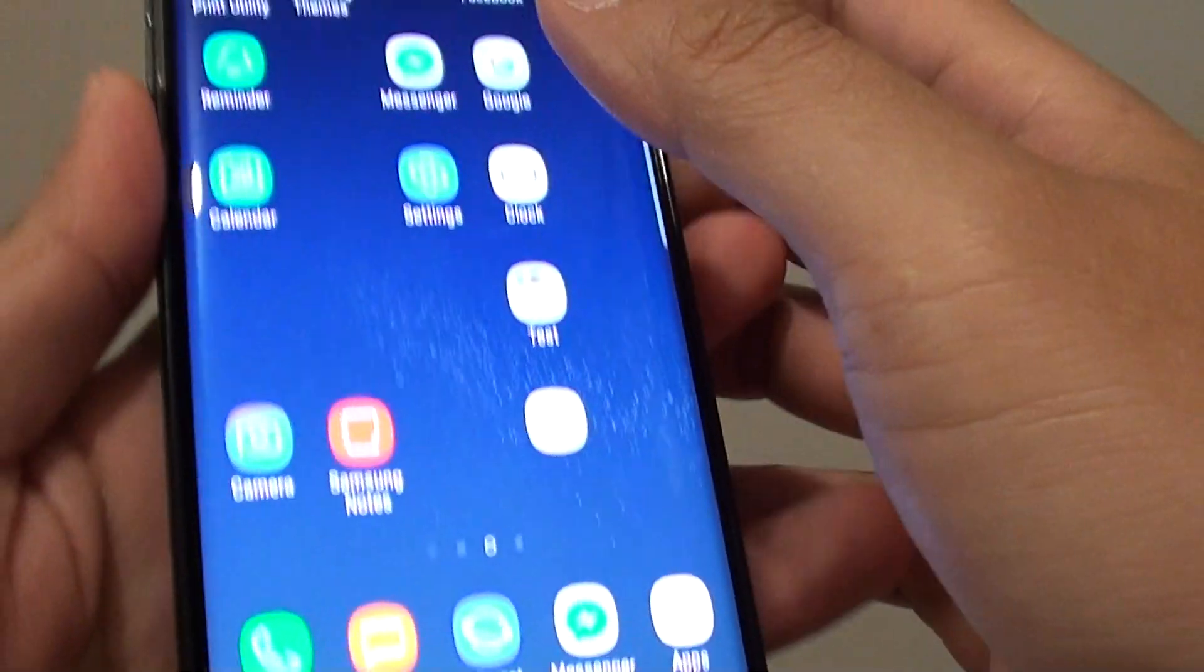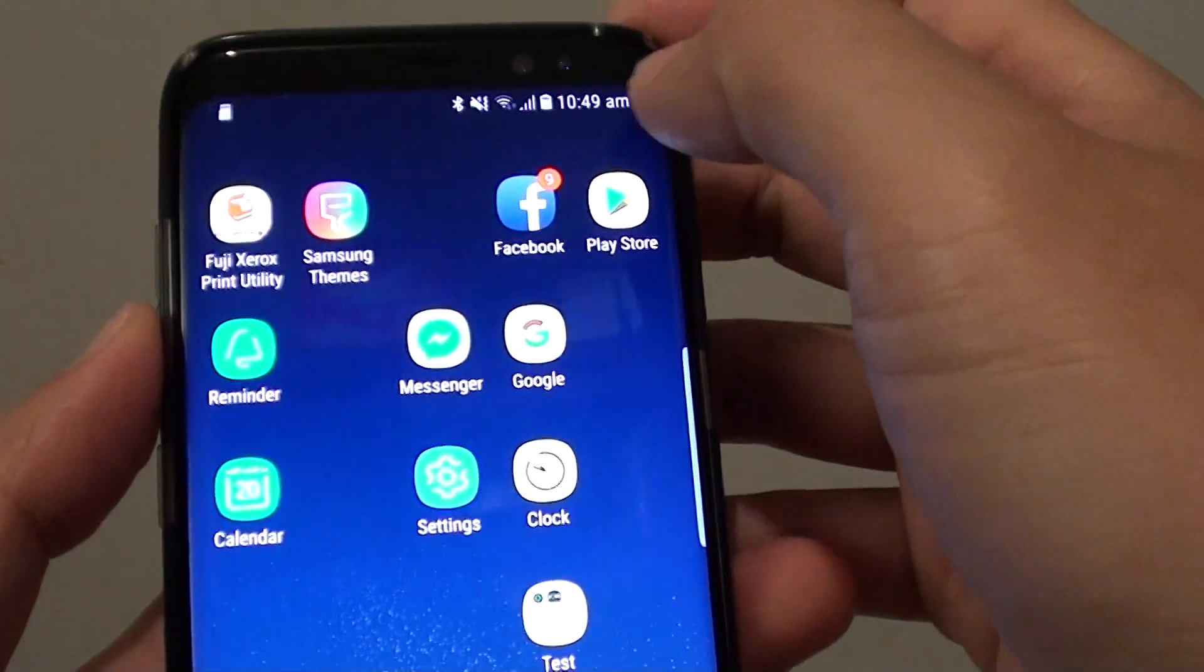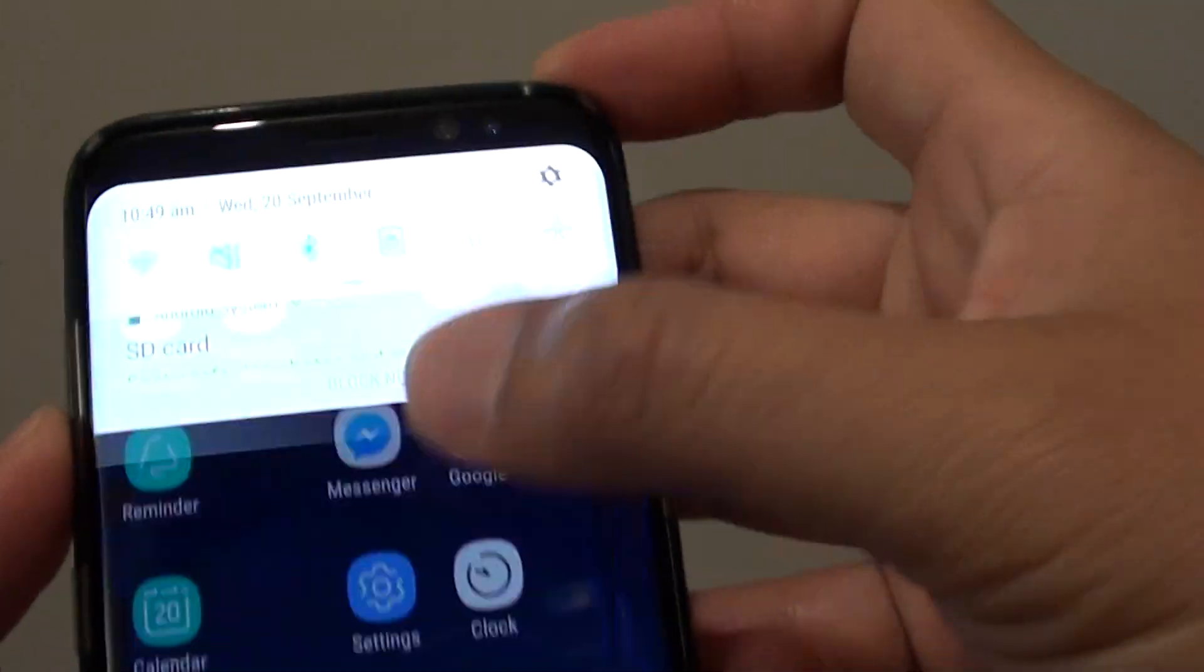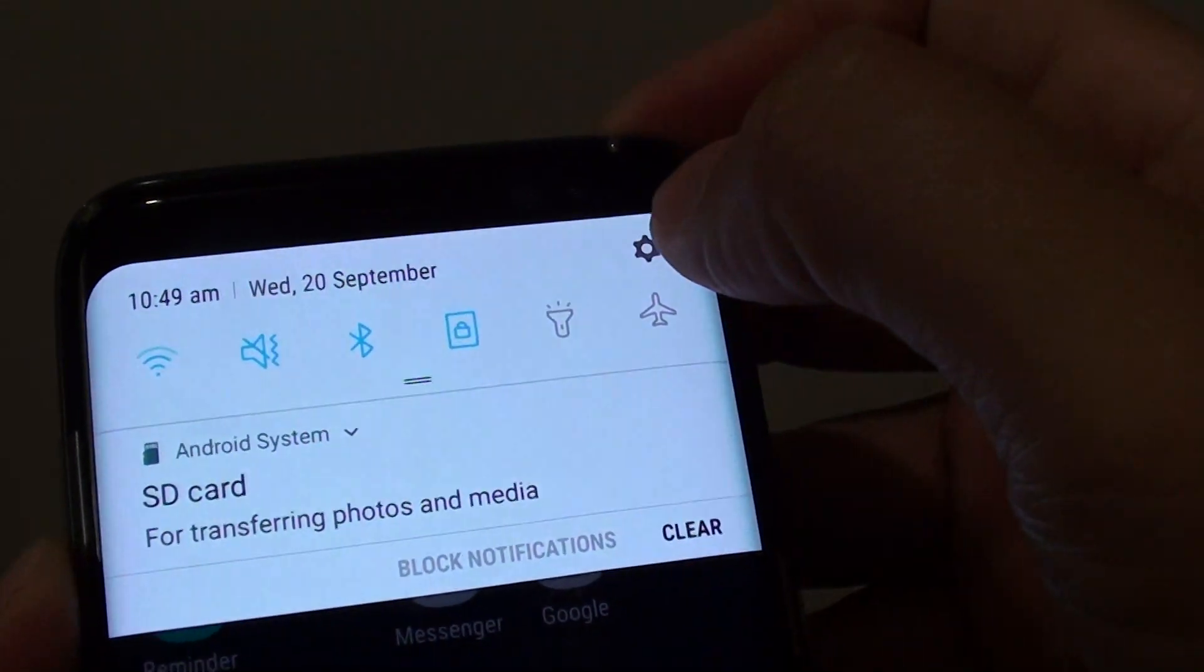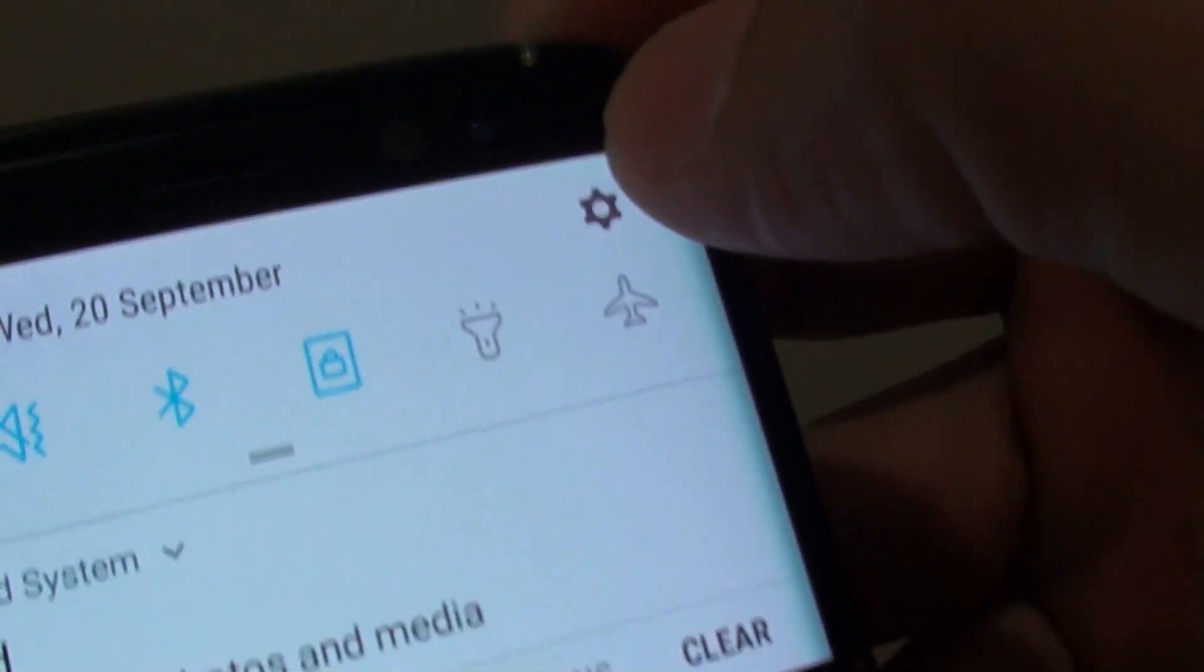First, tap here on the home key to go back to your home screen, then swipe down at the top and tap on the settings icon.